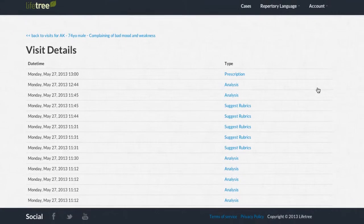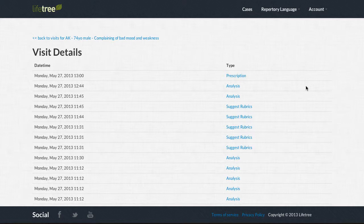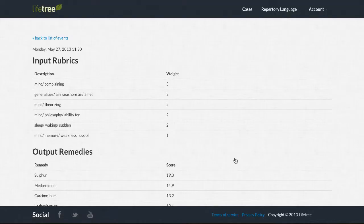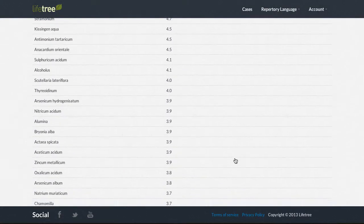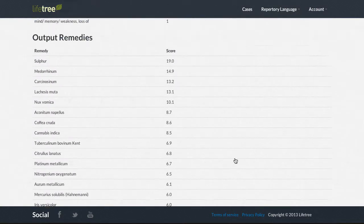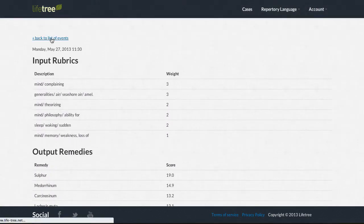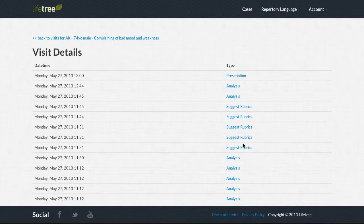By clicking on an action, Lifetree displays a detailed description of this action. For analysis, Lifetree displays a list of the input rubrics and the proposed remedies for that specific set of rubrics.